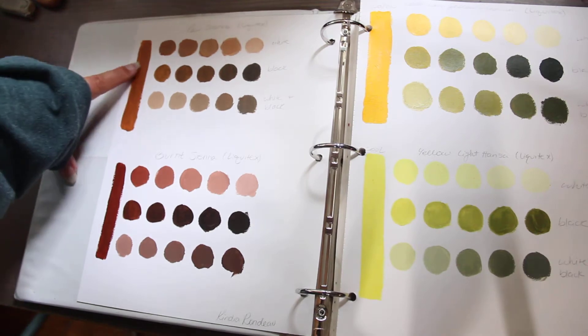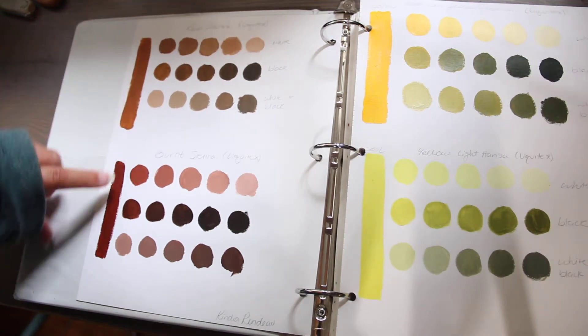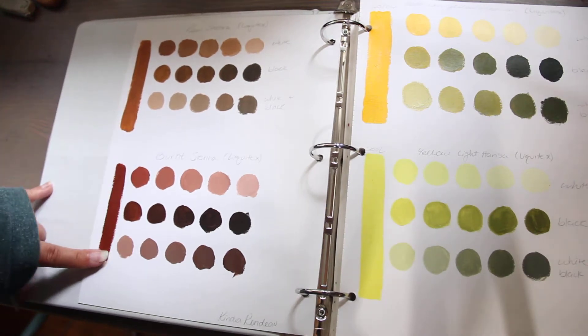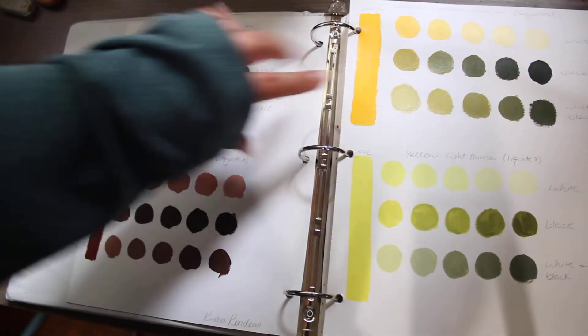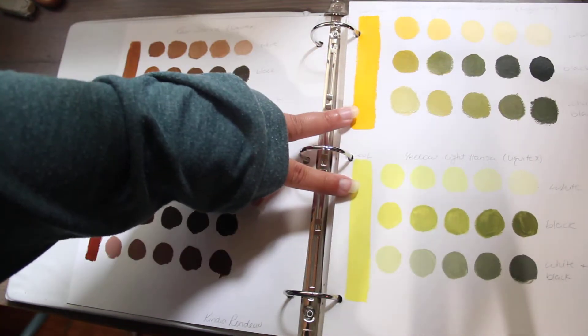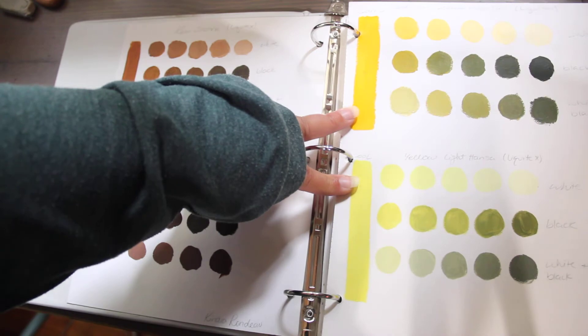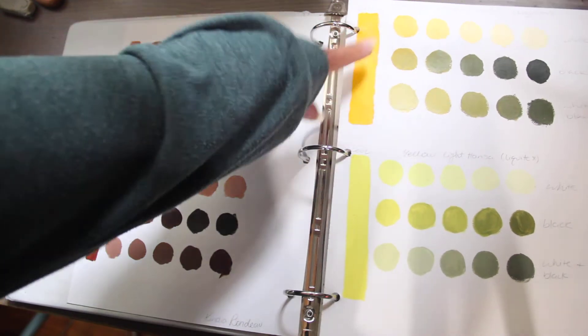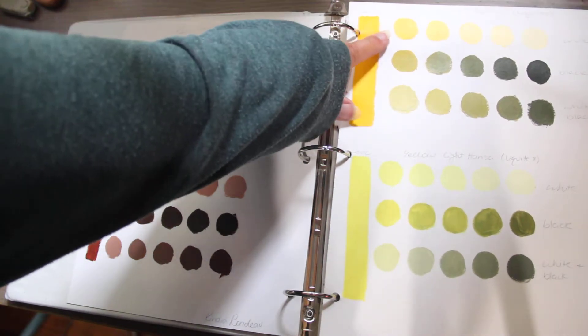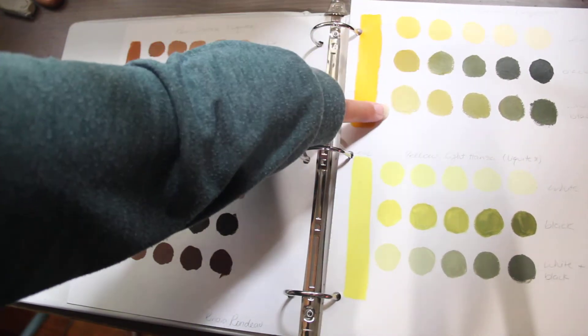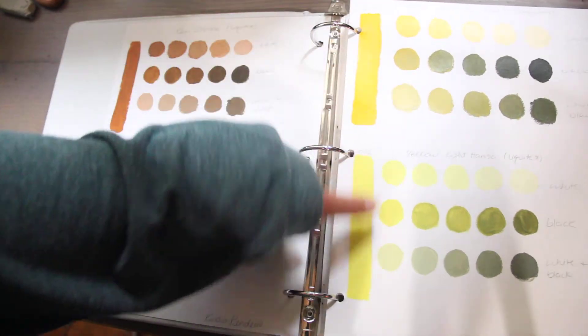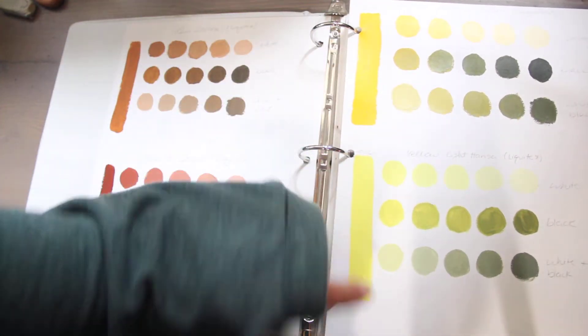There is a raw sienna, a burnt sienna, a warm and cool yellow. Tints and shades and hues. Tints, shades, hues.